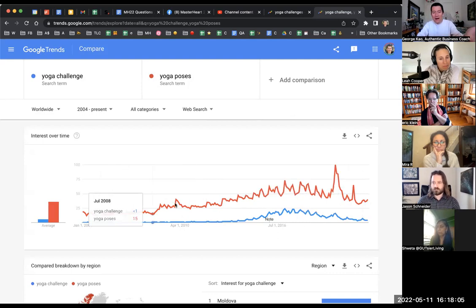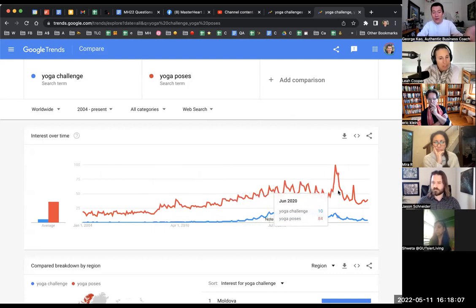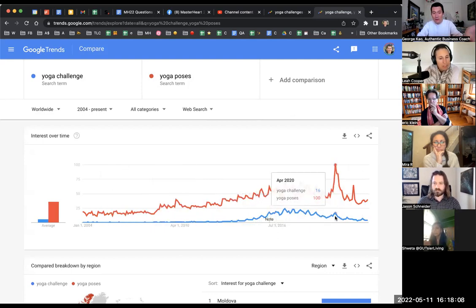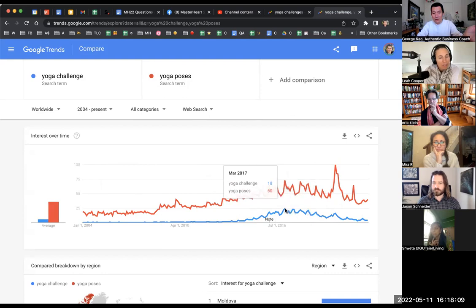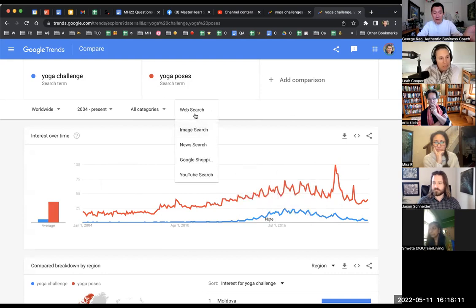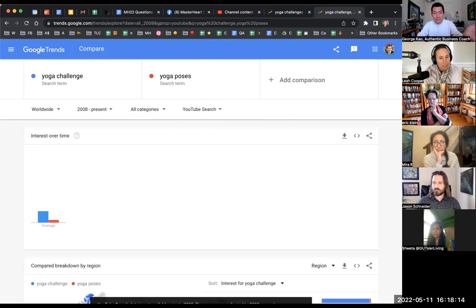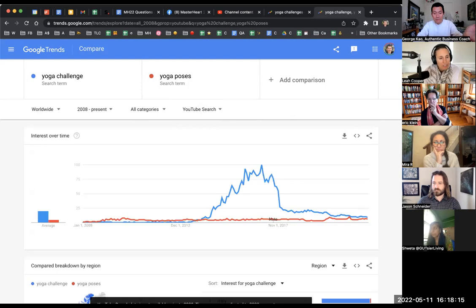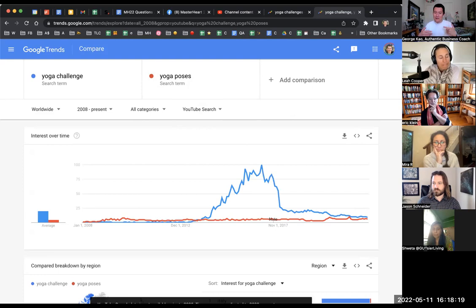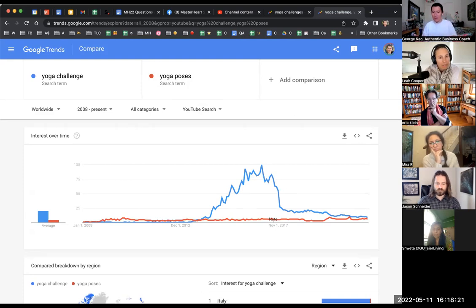Now if we click compare, let's see if it's smart. No, you just have to type in another term. And so let's say yoga challenge and how about yoga postures, yoga postures, yoga poses, not postures, poses, right?